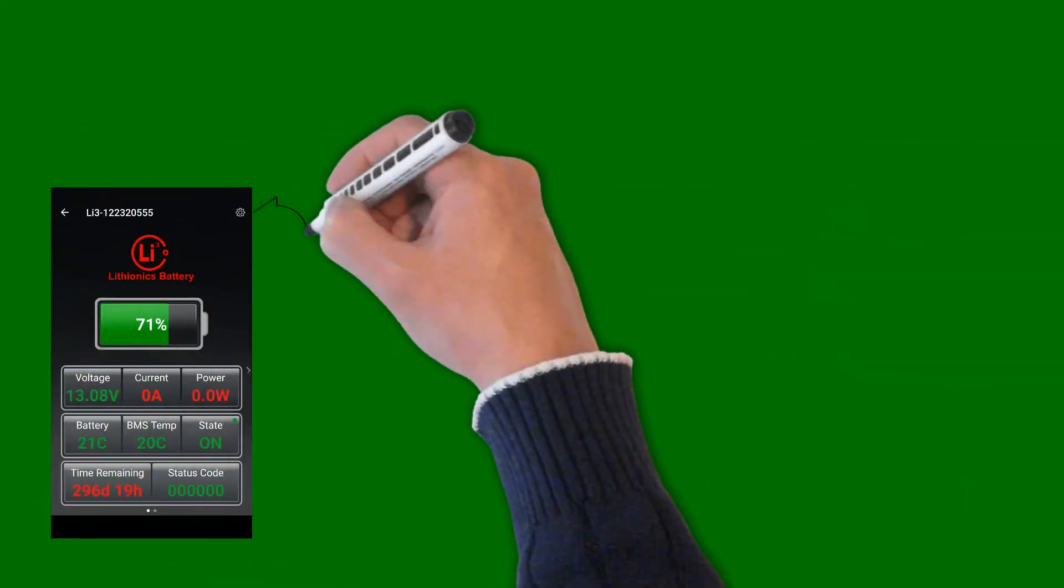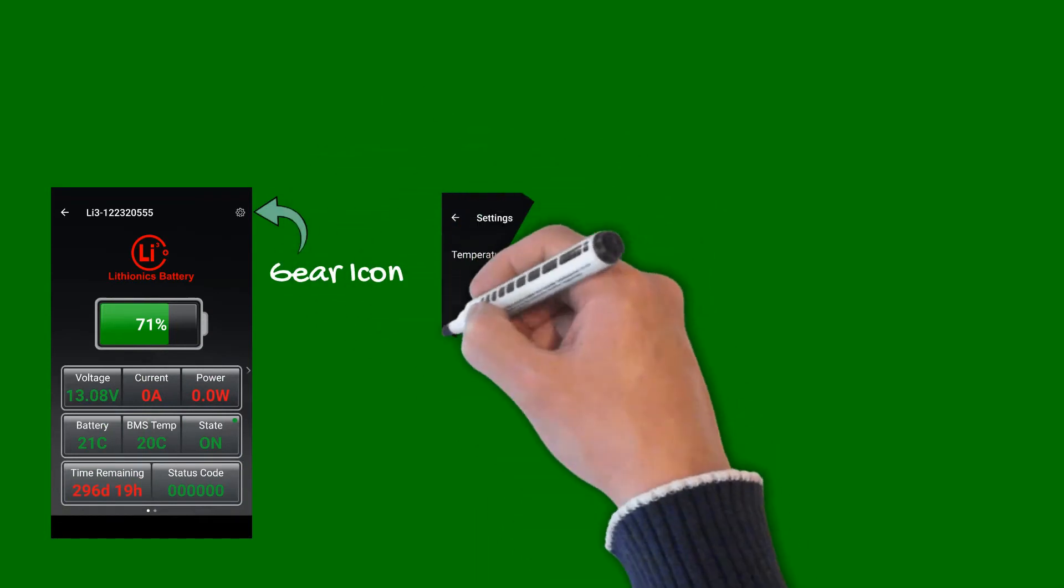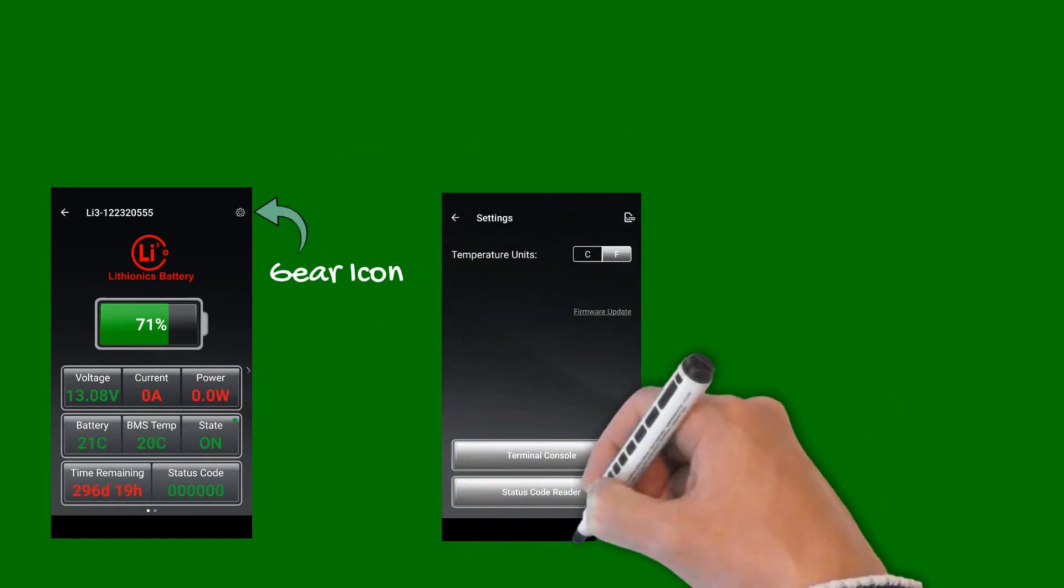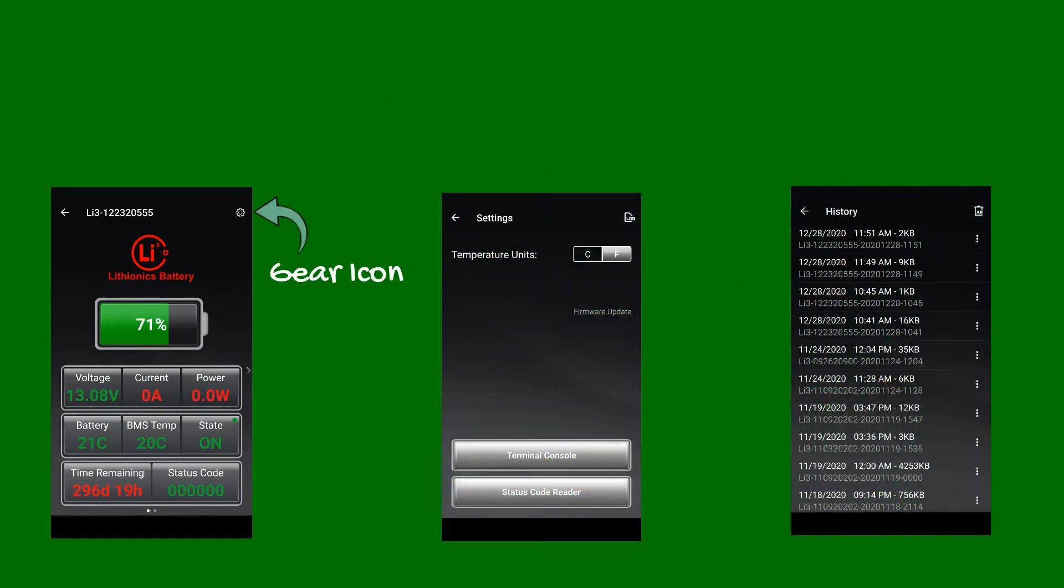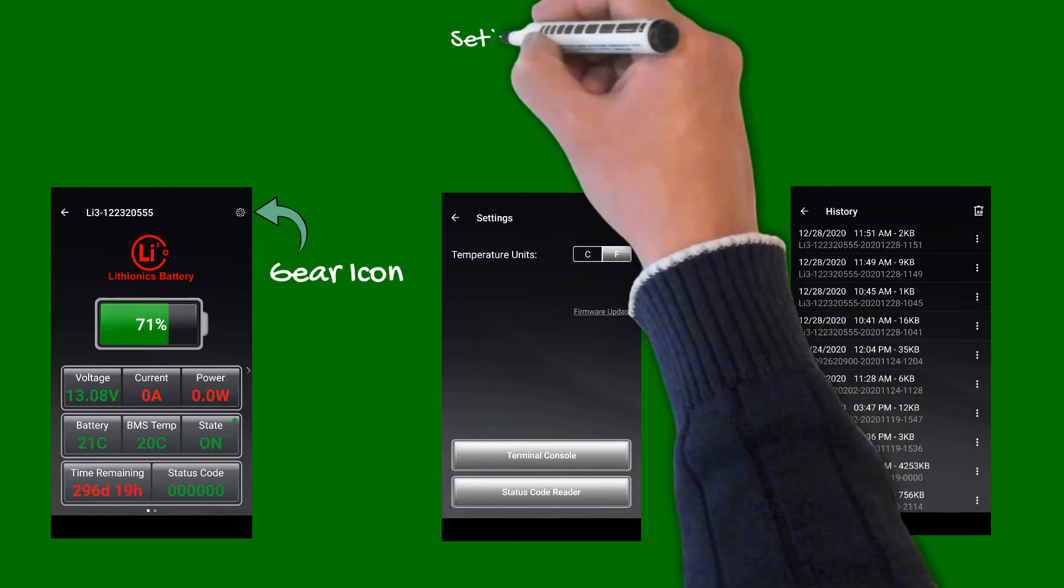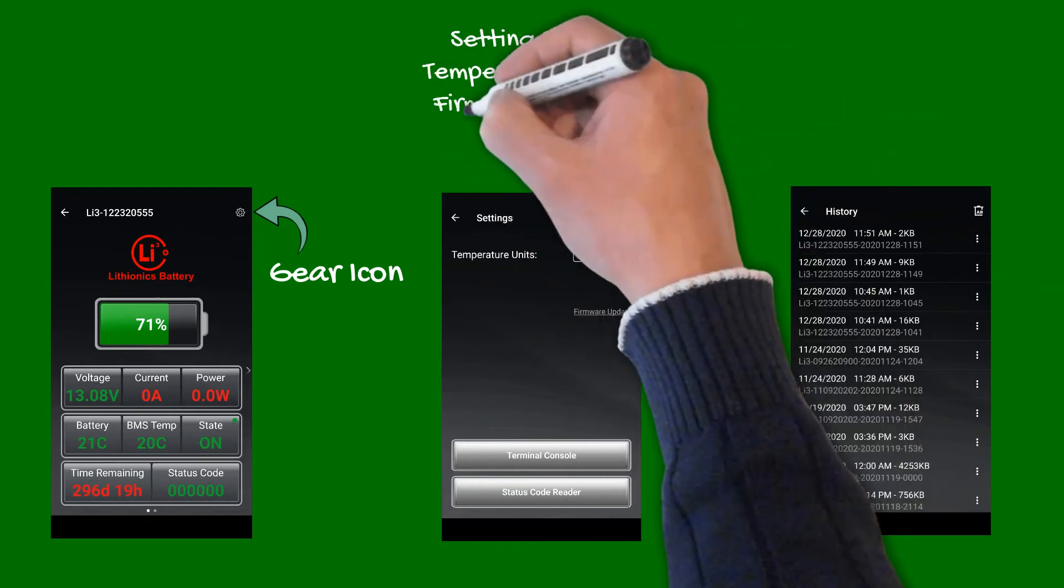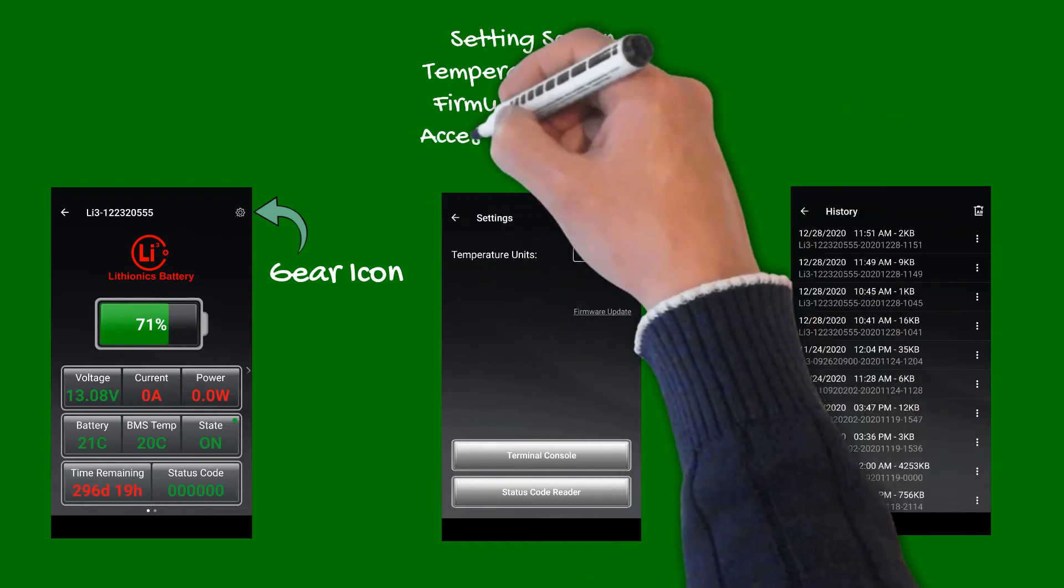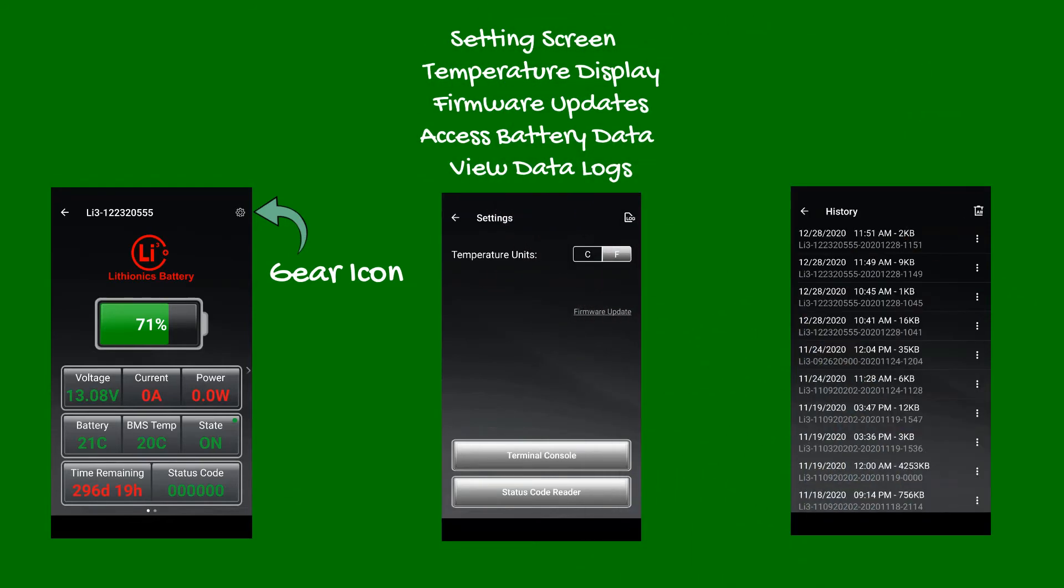By touching the gear icon in the upper right corner, you can access the settings screen. Here you can select preferred temperature display, firmware updates, or access the battery's current data, or view previously saved data logs.